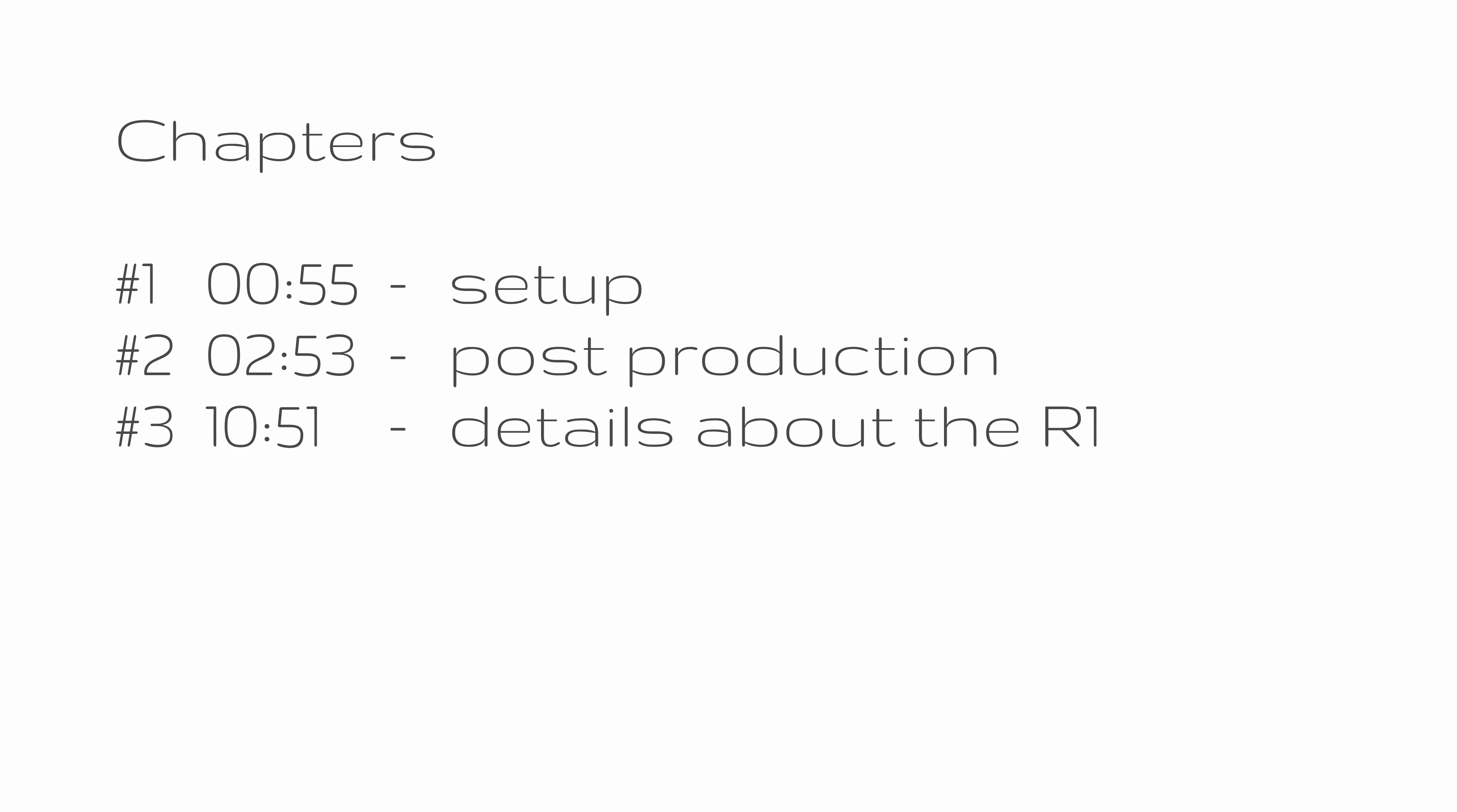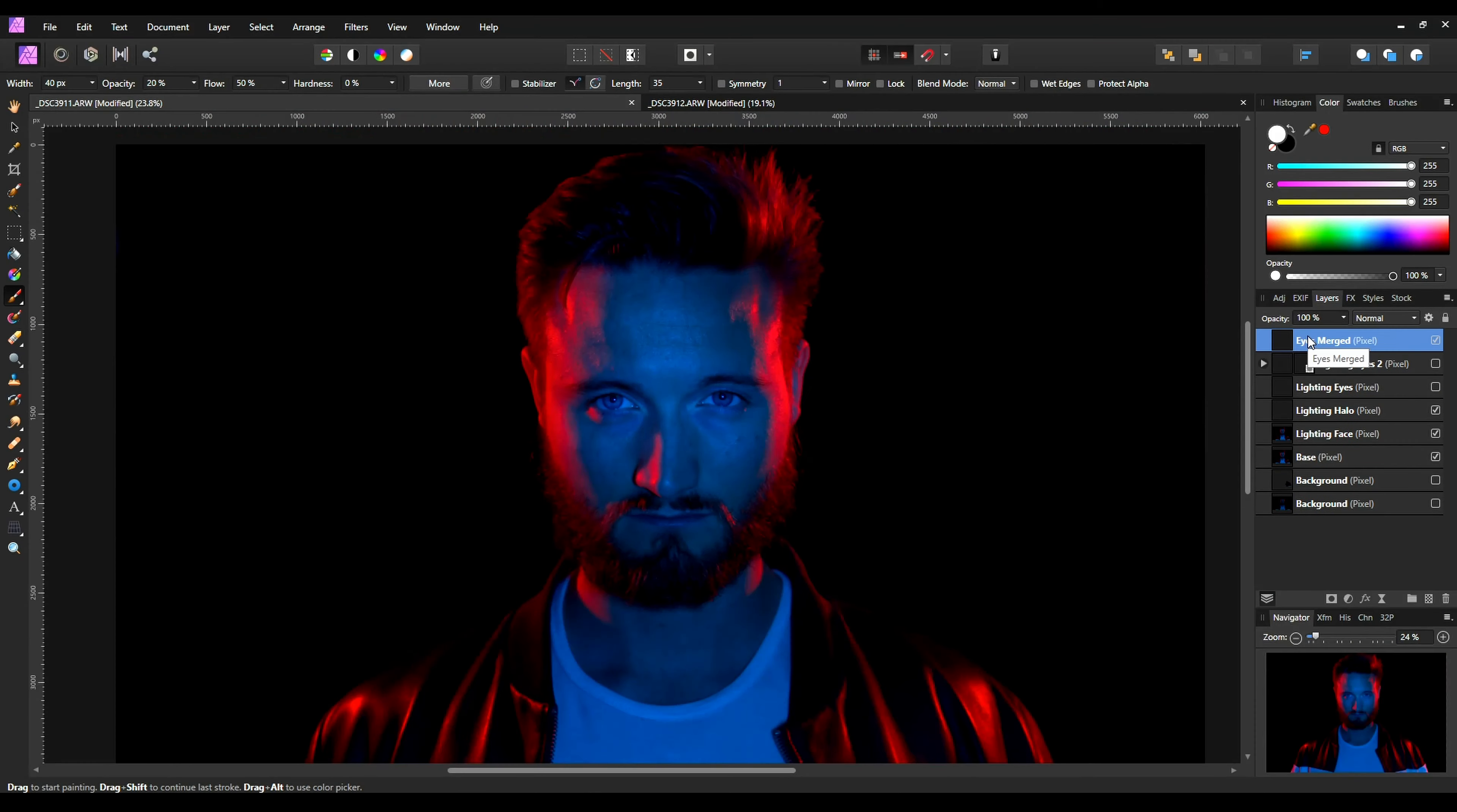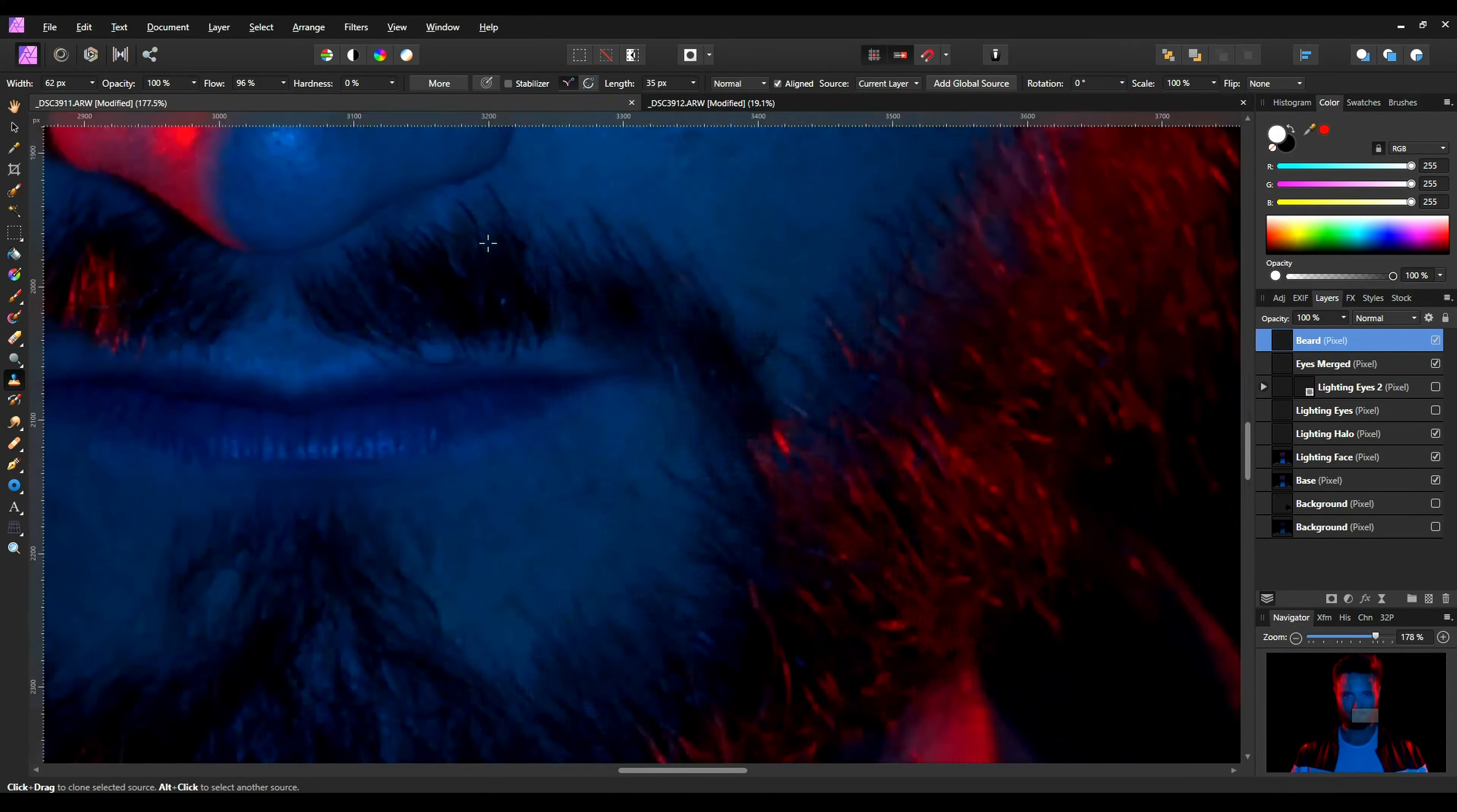So in this video, I'm going to show you how I used two of the R1s and a third one from AndyCine to create this portrait. I'm going to show you how I set it up and what I did in post to get this result. So let's get going.